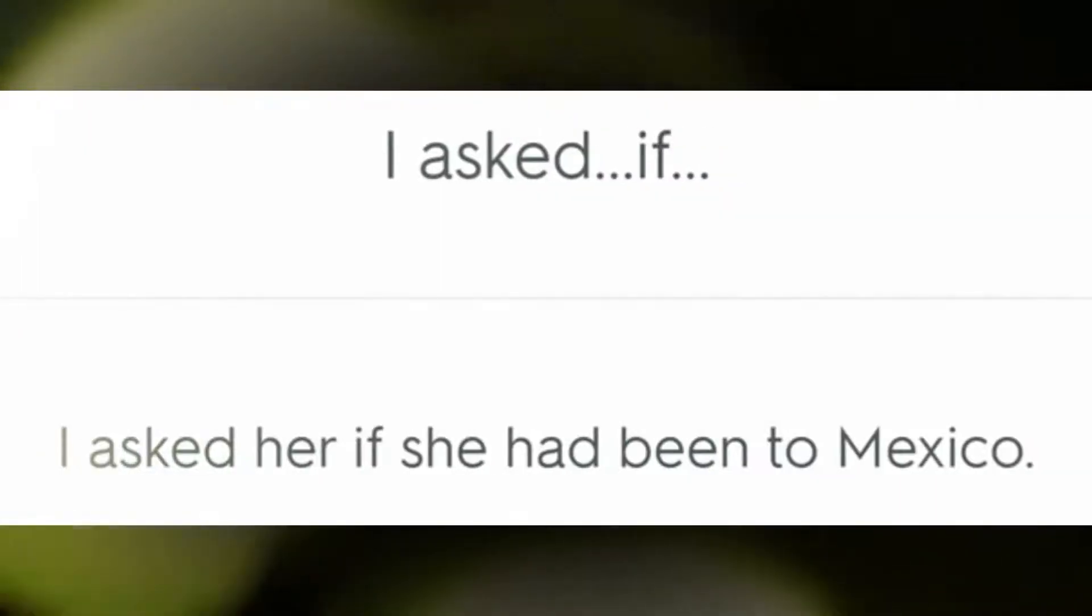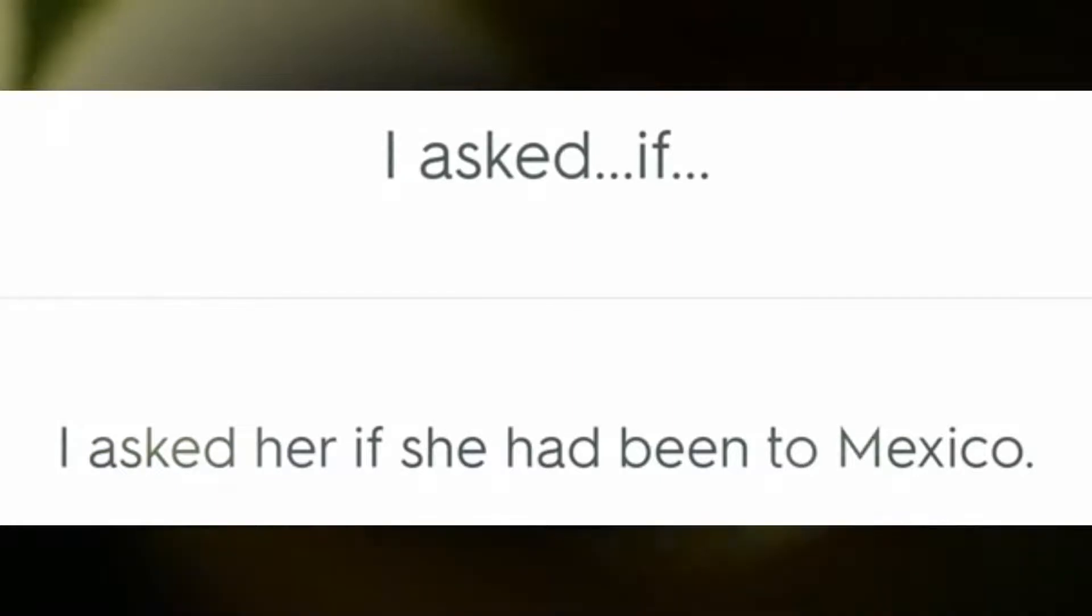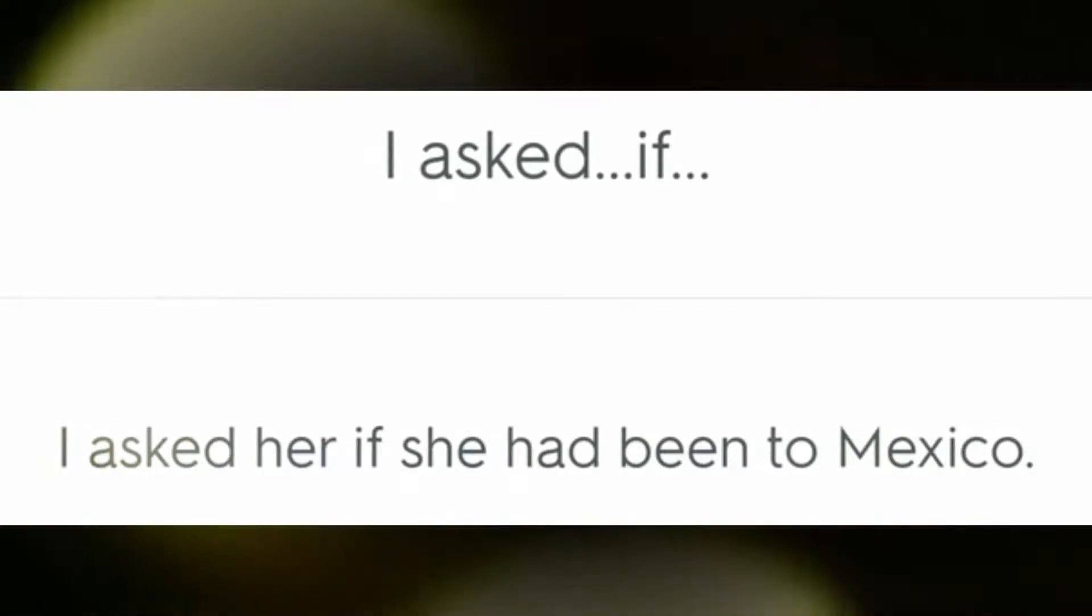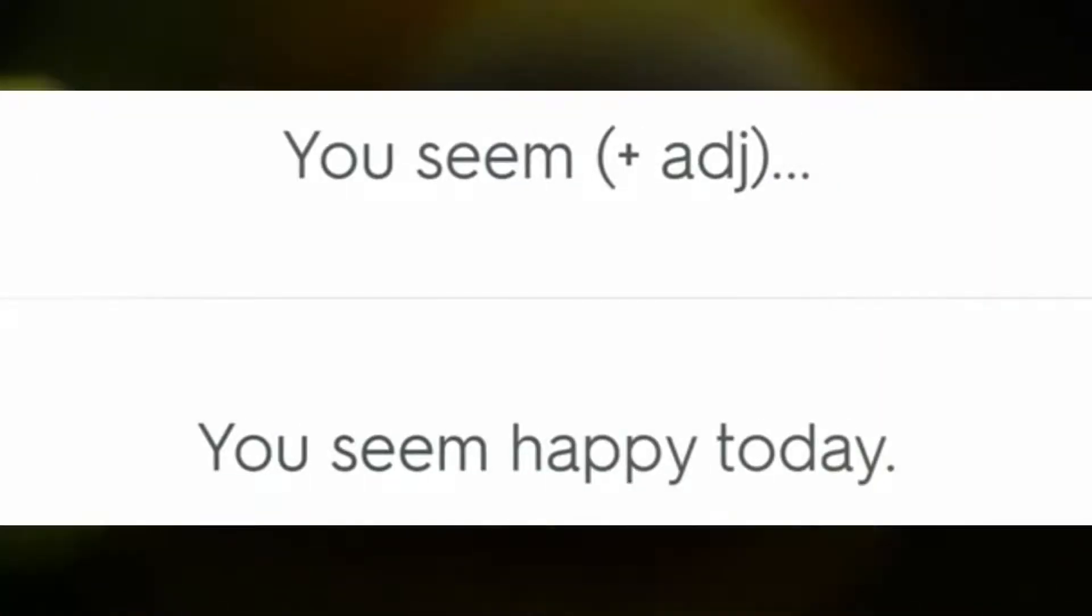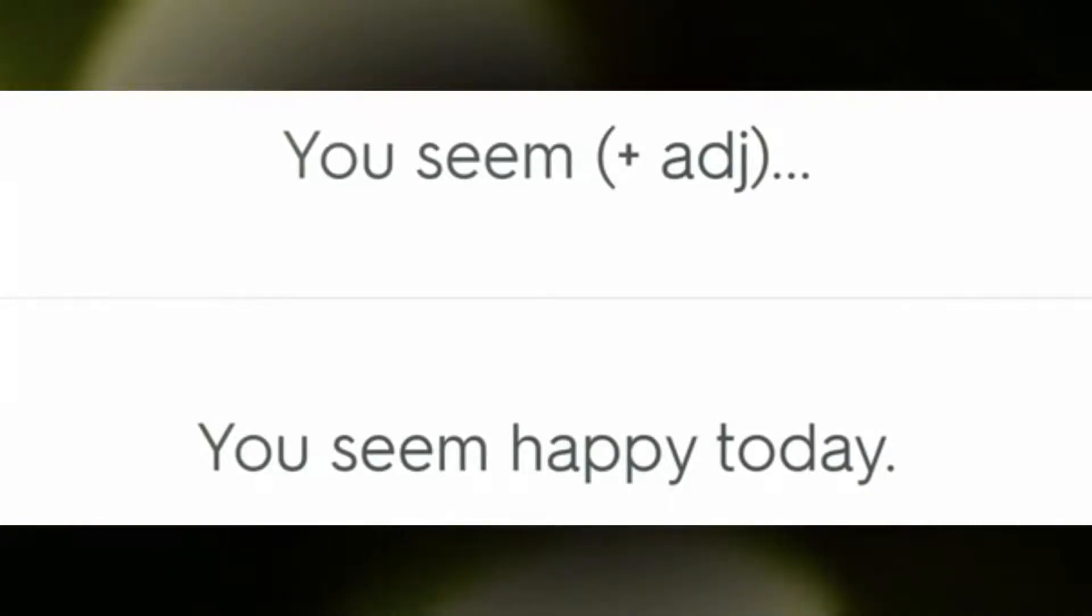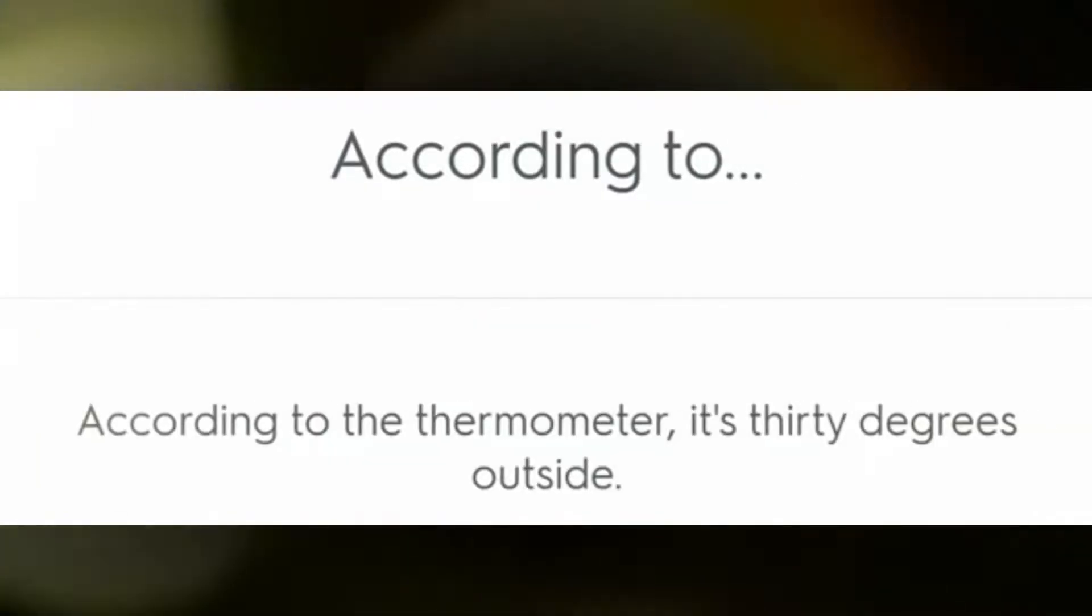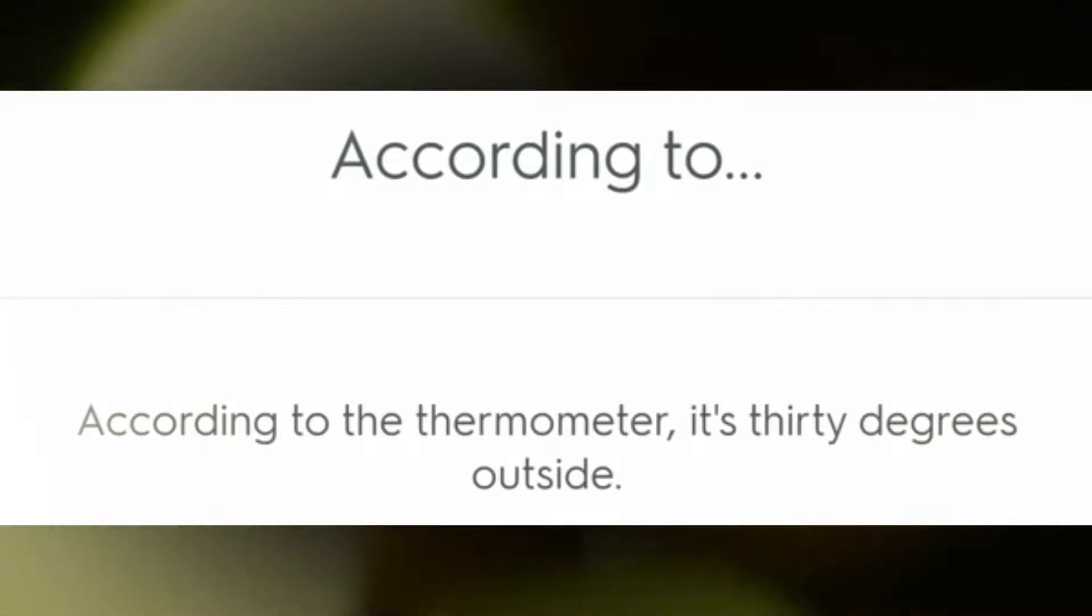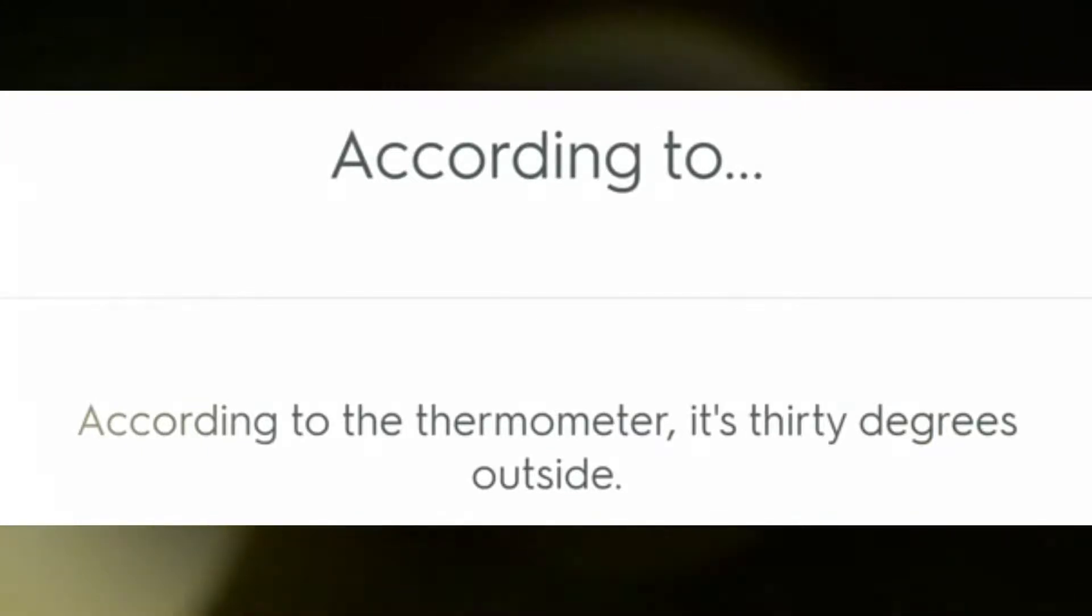I asked her if she had been to Mexico. You seem happy today. According to the thermometer it's 30 degrees outside.